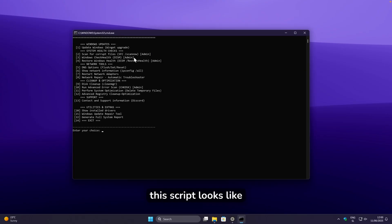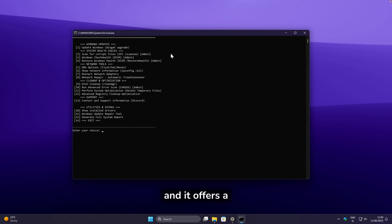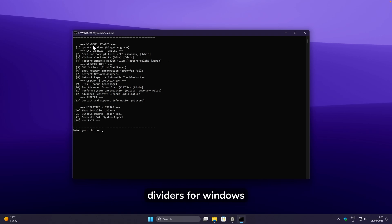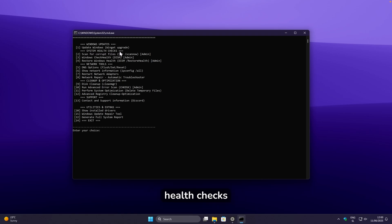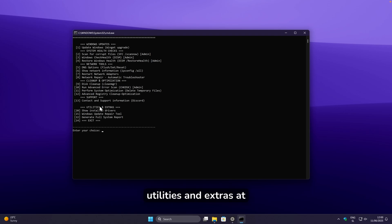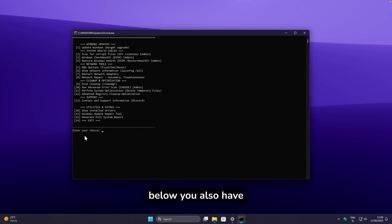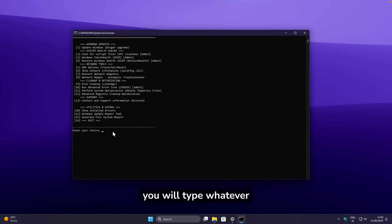This is how the script looks — very simple and bare-bones, but it offers a ton of features. You can see different sections: Windows Update features, system health checks, network tools, cleanup and optimization, support utilities and extras, and an exit option. Down below there is an 'enter your choice' field where you type what you want to fix.